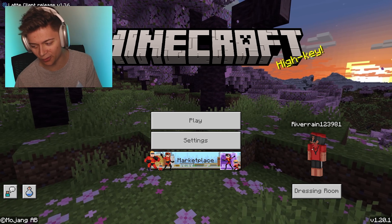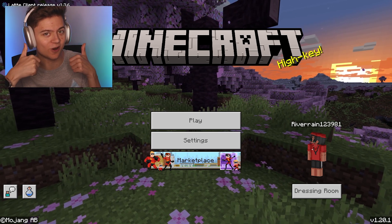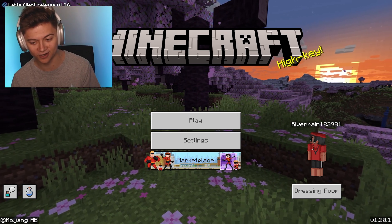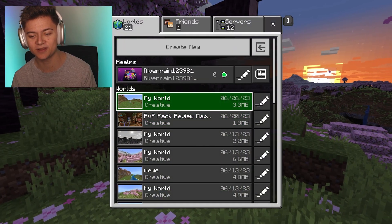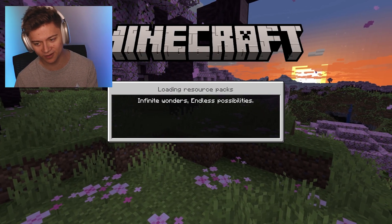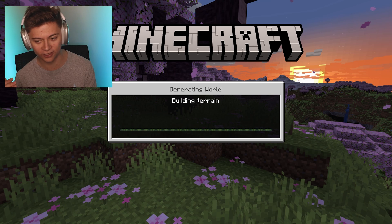I'm actually at 1.20.1 right now, which is actually super awesome and it works. So without further ado, let's go ahead and press play and drop into this random creative world that I've created right over here.